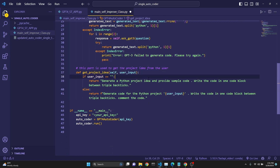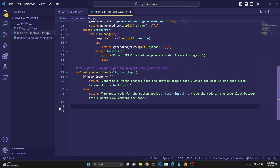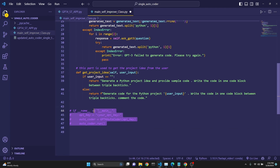We have a method called get_project_idea from the user input. If the user has entered nothing, we return the prompt: generate a Python project idea — first the idea and then provide sample code. If the user has provided an idea, we say: generate code for a Python project for whatever the user has inputted. This part is unnecessary and can be deleted or commented out — it was from an earlier version of this app.